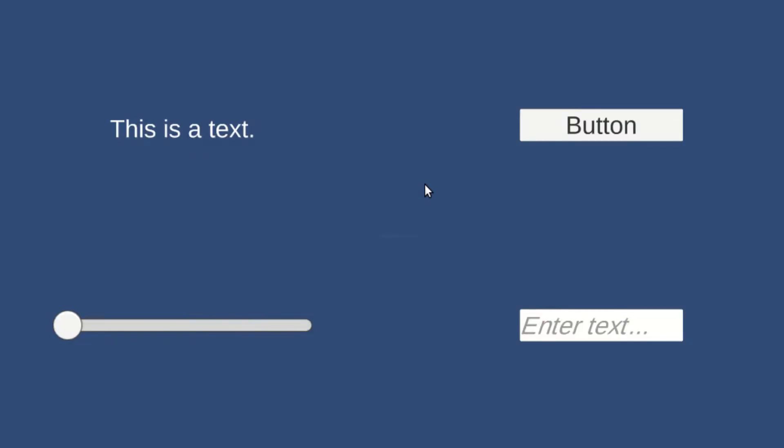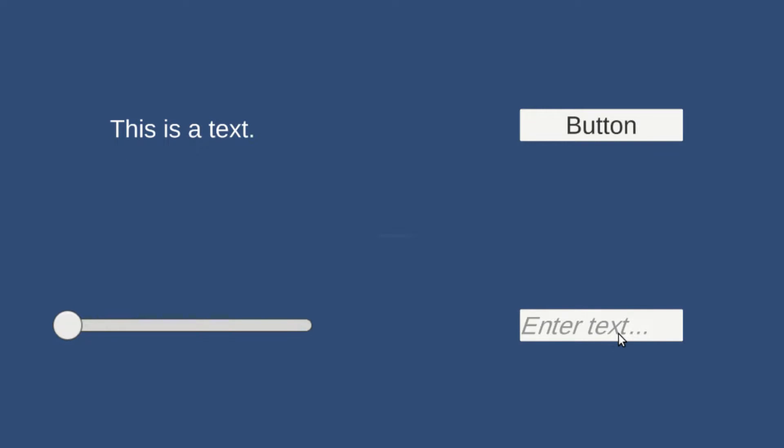UI elements in Unity will be rendered on top of everything else in the scene. There are different types of elements provided by default, such as text, button, slider, input field, etc.